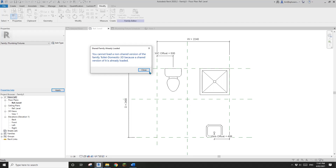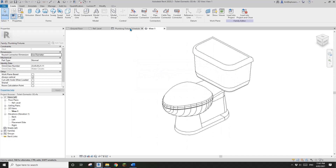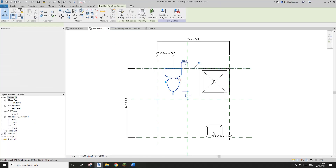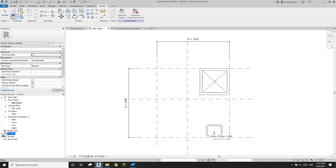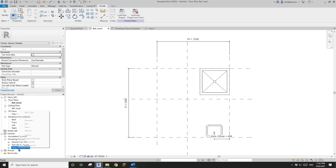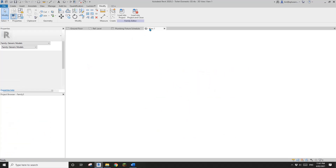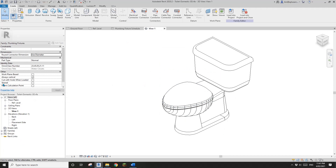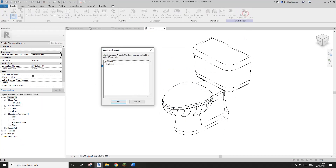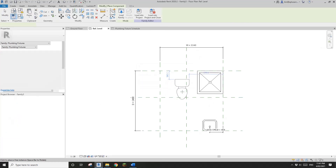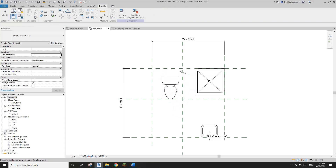If you want to swap this to a non-shared family, you need to delete it from the canvas and also go to the Families list and delete it from there — like a purge. Then you can uncheck 'shared' and load it back into the family.